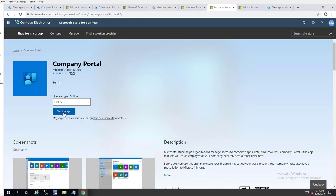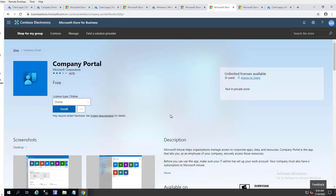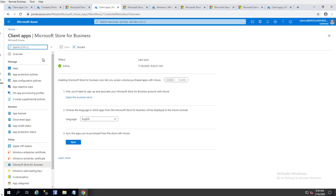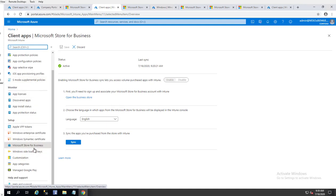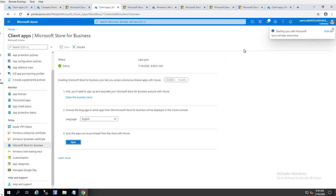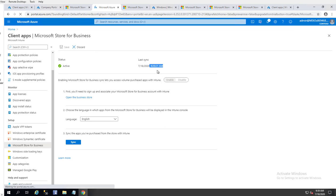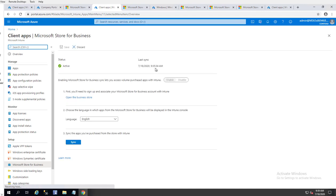I'm going to click 'Get the App' — make sure you click on that. Once you're done with the Microsoft Store, go back to the Intune portal. Under Azure go to Intune, then go down to Microsoft Store for Business. You want to make sure you force the sync once a day, or you can manually force it by clicking 'Sync'. As you can see it is syncing — I'll refresh the dashboard and the timestamp has updated to 9:30.